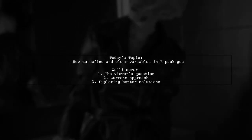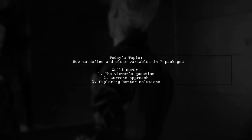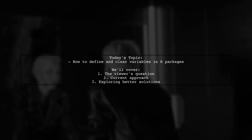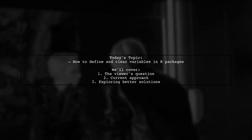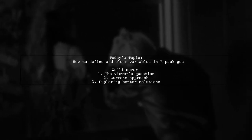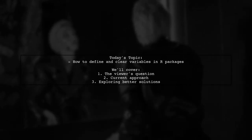Welcome to our Tech Explainer video. Today, we're tackling an interesting question from one of our viewers about managing variables in our packages.